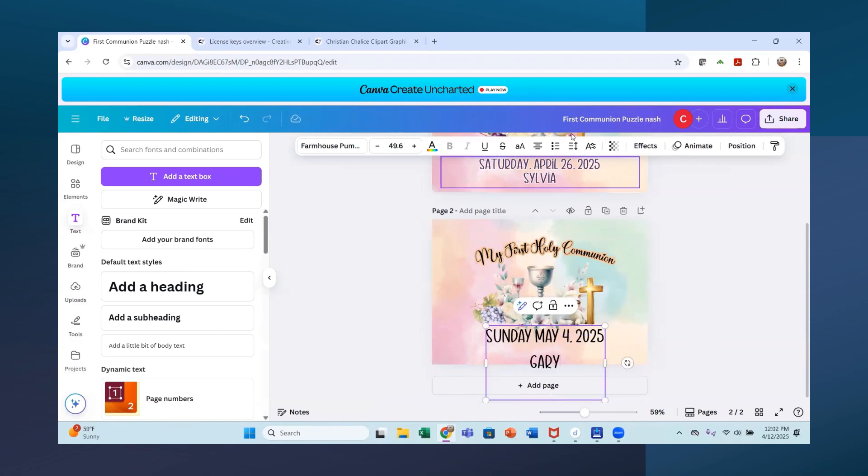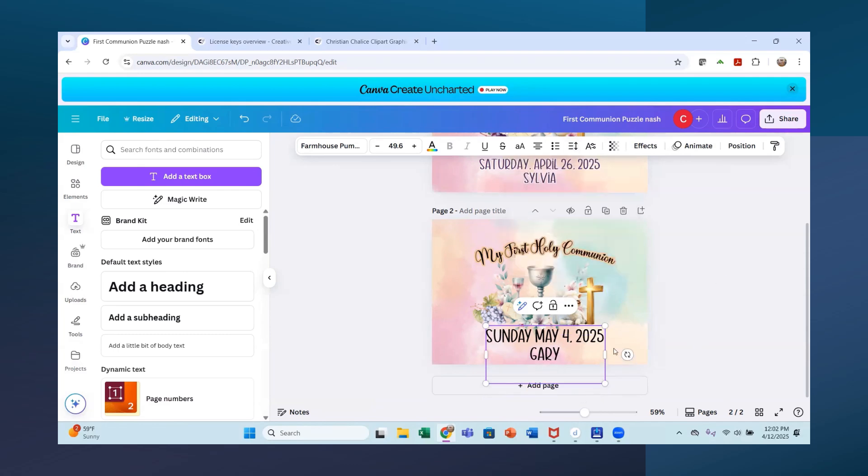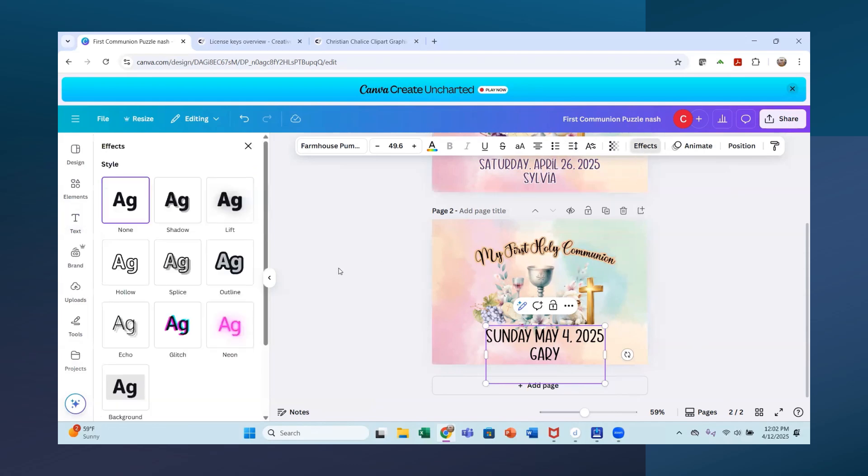And then if you go up here where this arrow is going up and down, you can move your line spacing closer together. So that's what I want there. And then I'm going to go to effects.